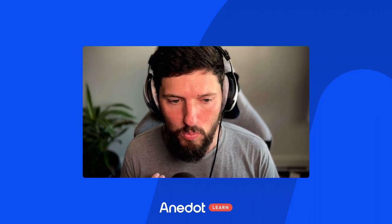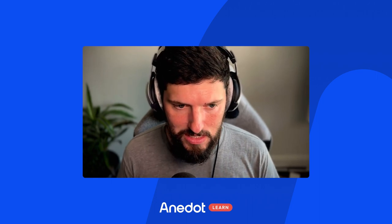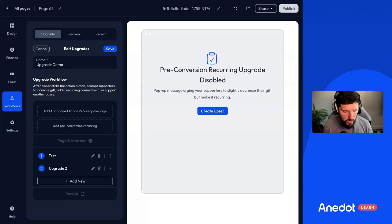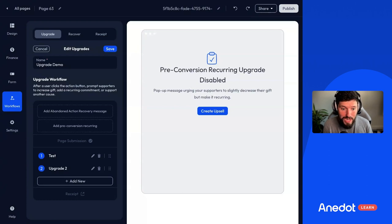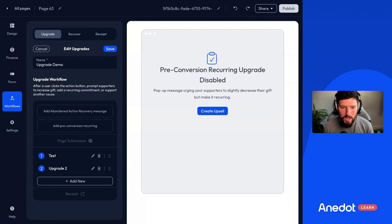Whenever you're wanting to add an upgrade workflow, think: what do I want to do? What's my outcome, what's the goal? So let's say I want to do a post-conversion recurring upgrade. I would go create an action page that only has the call to action I'm trying to get across. I want to increase monthly giving, so I'll create an action page with monthly as the only option and streamline it down to only the information I really need to collect.